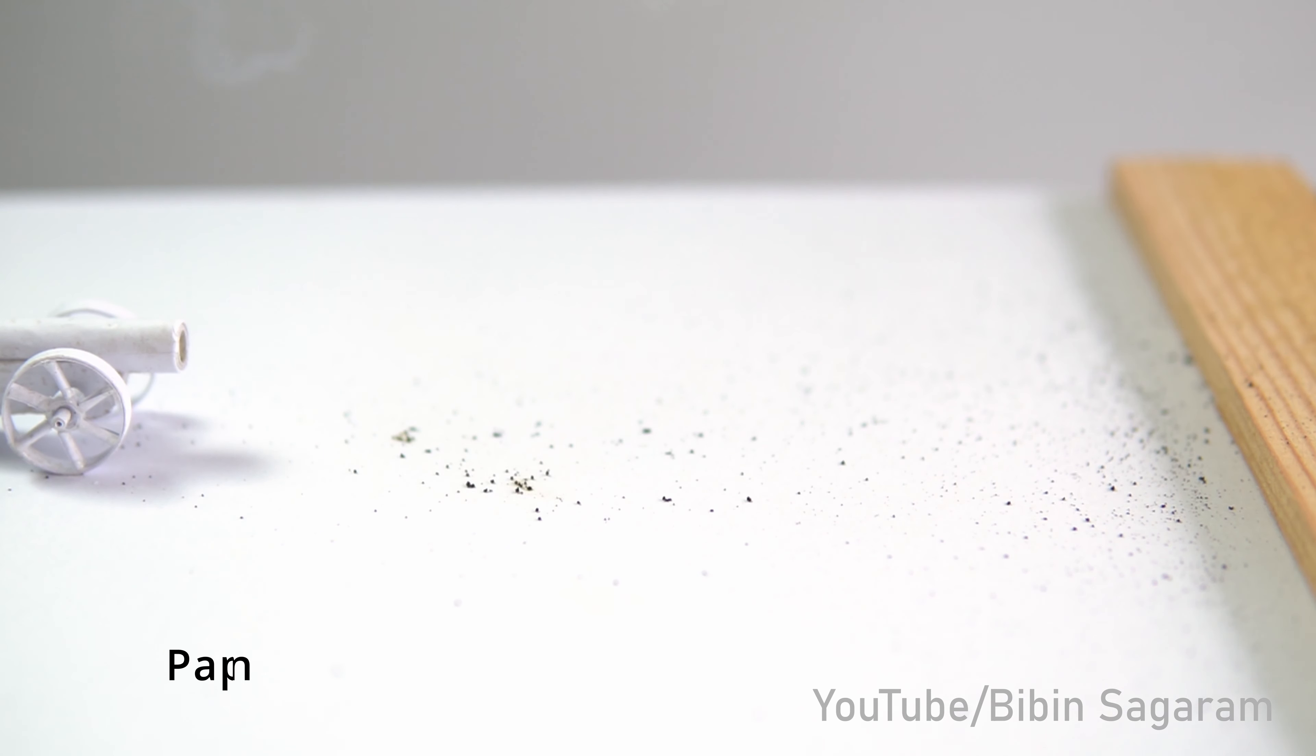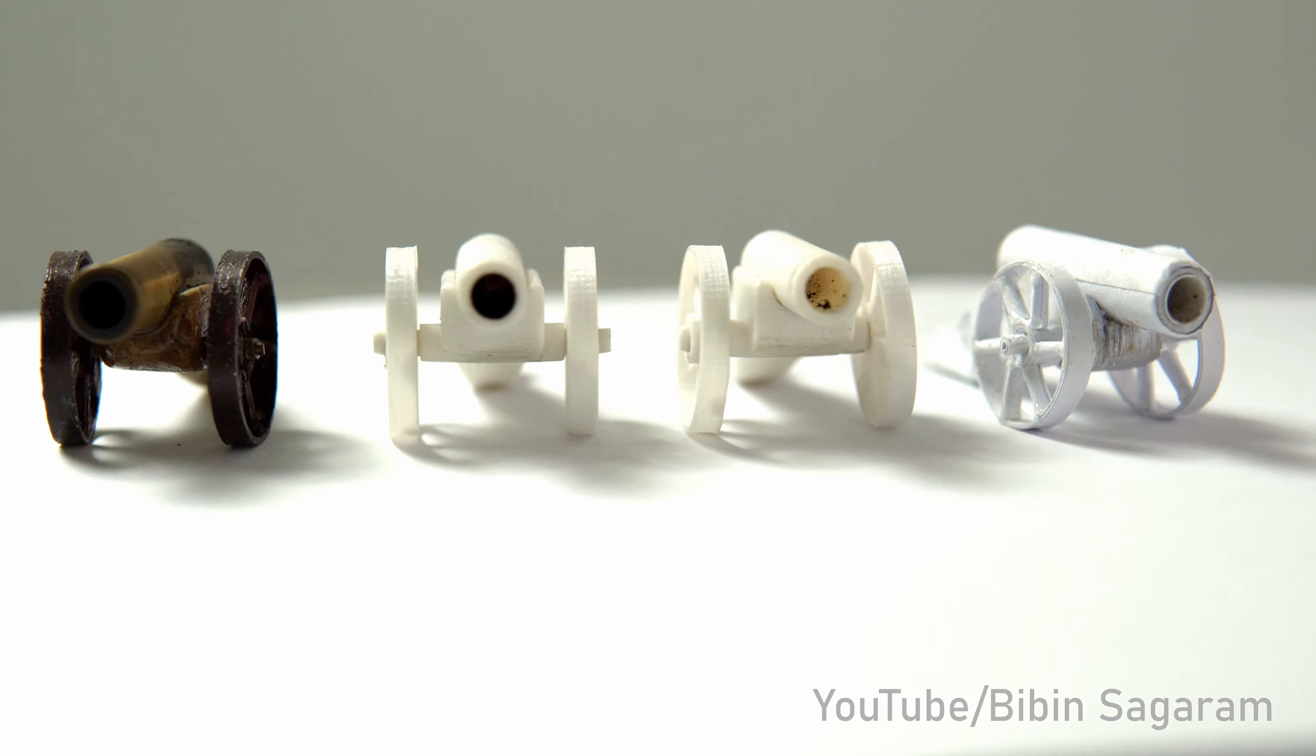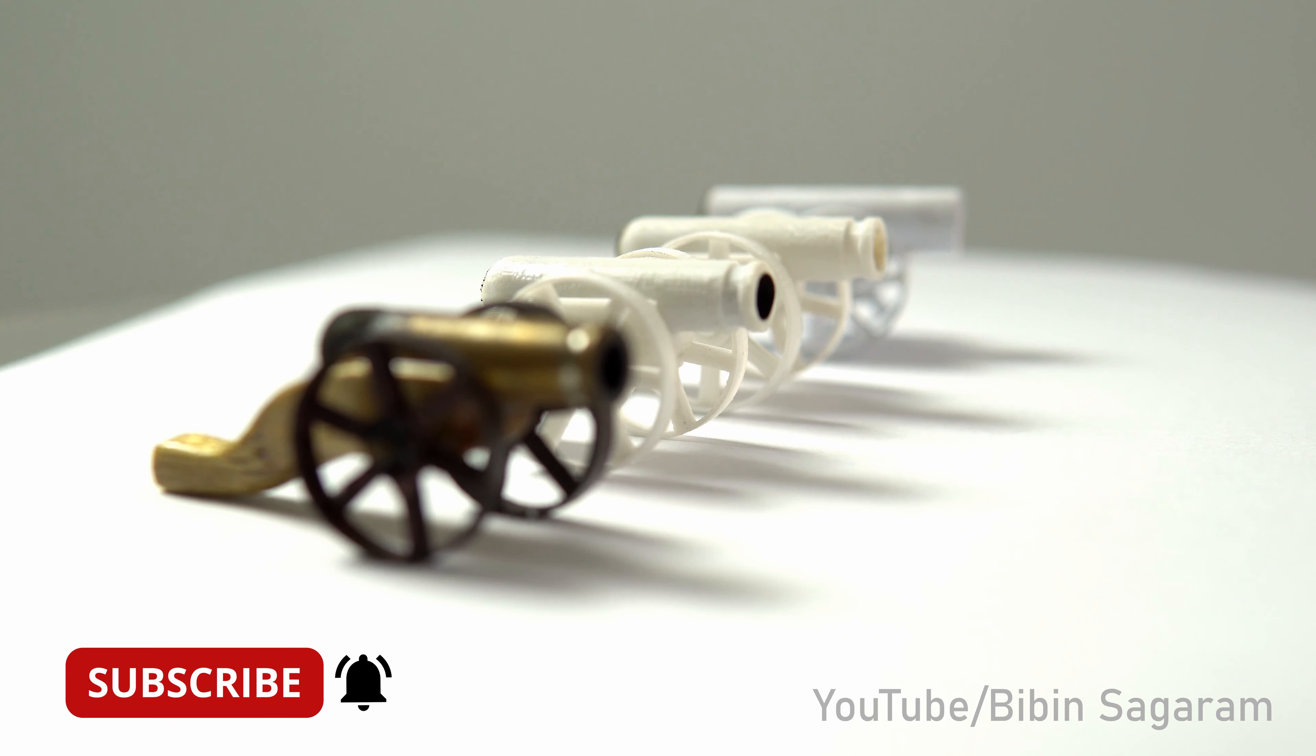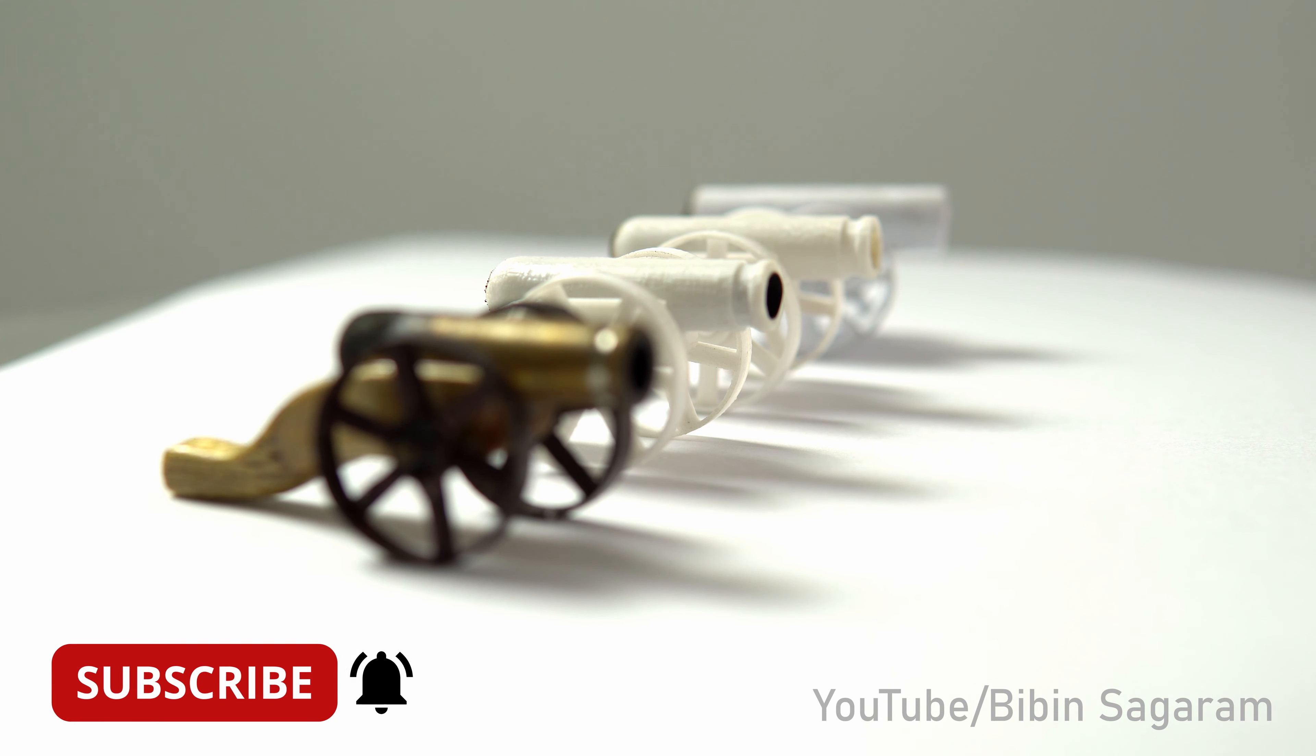My favorite one is the 3D printed cannon with the sleeve inside. Which one is yours? Thanks for watching, don't forget to subscribe and see you guys on the next video.